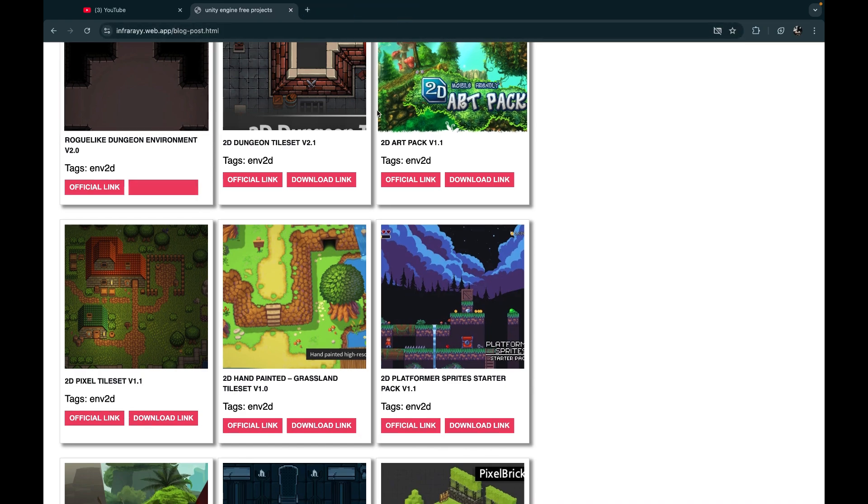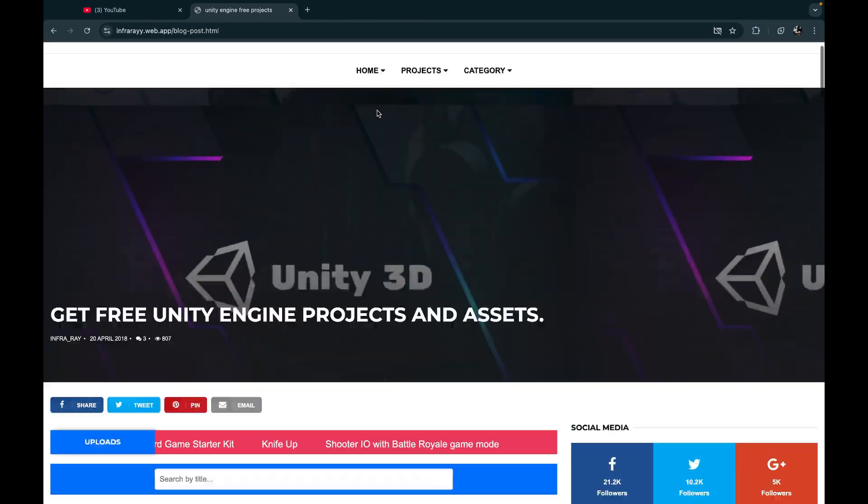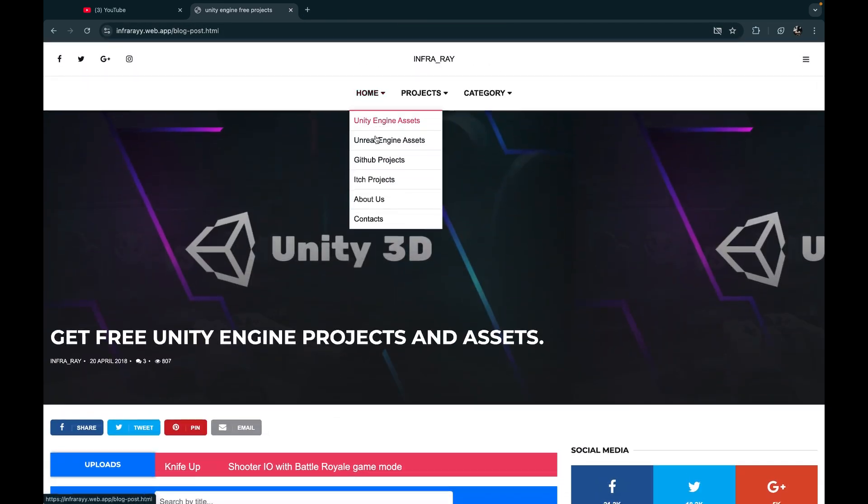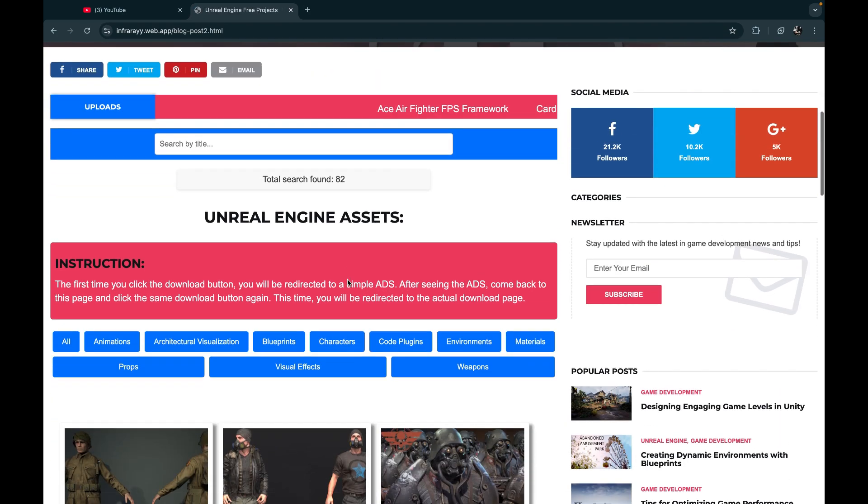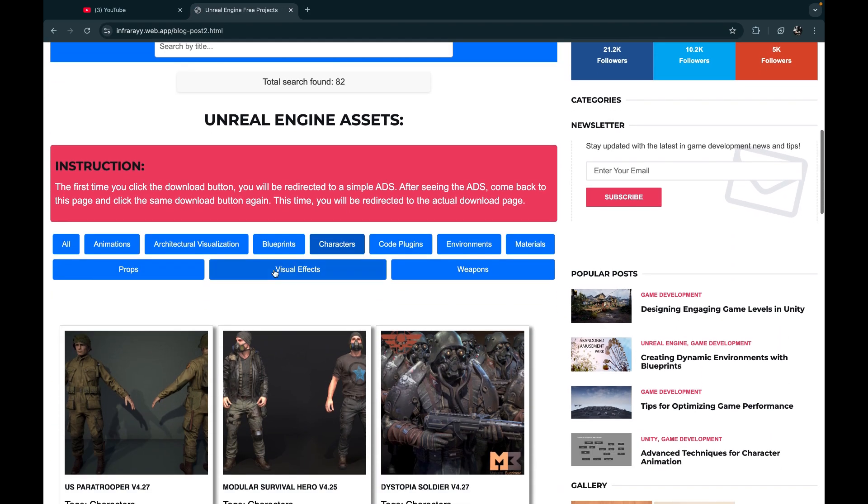Now let's check the Unreal Engine projects also. You can get a lot of Unreal Engine templates from here and they're also totally free.